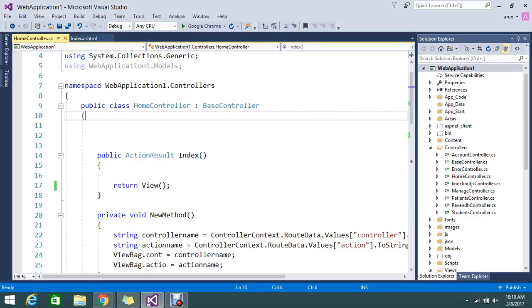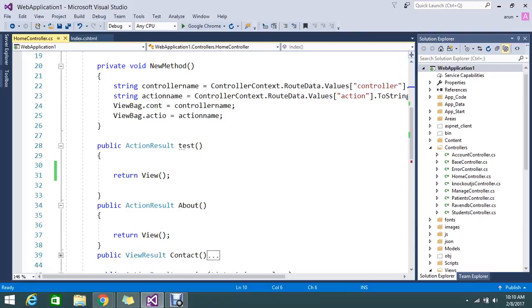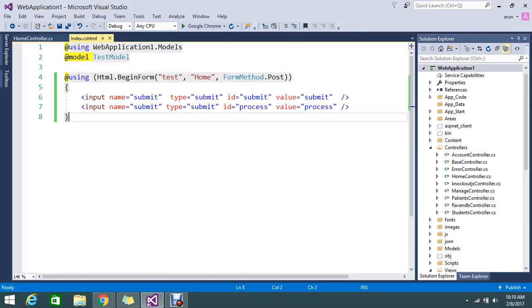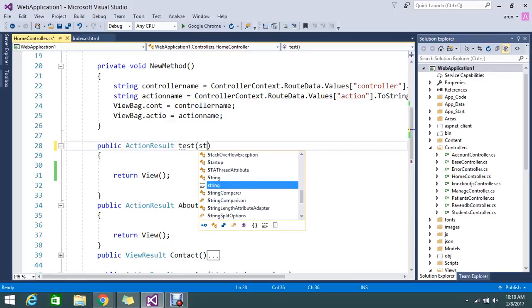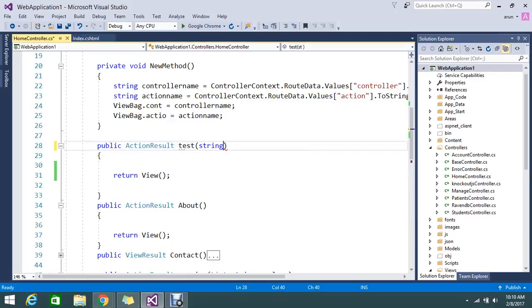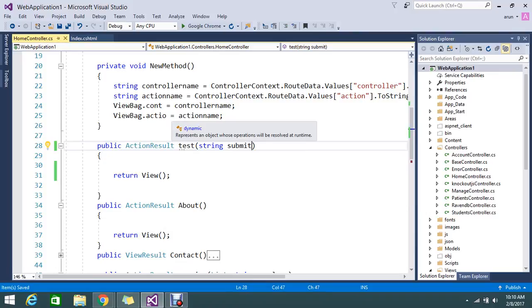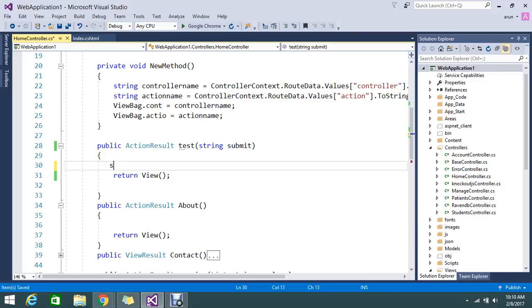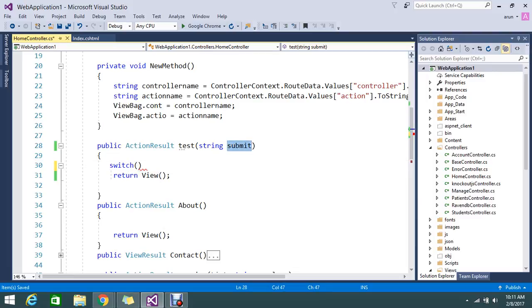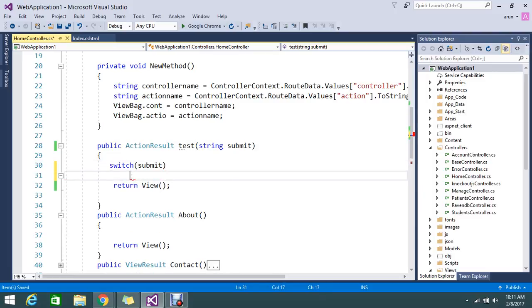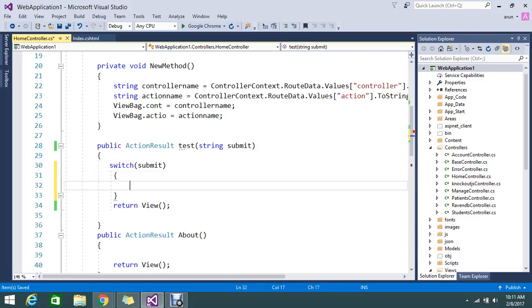Test. So here, the name which we added, the same parameter we're going to get it here. Okay, string submit. So just go and do such operation. Okay, I'm going to get the value of submit. Okay, here if case.